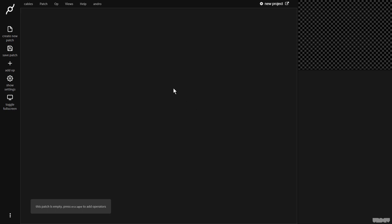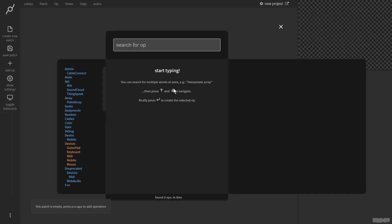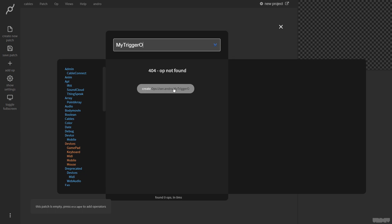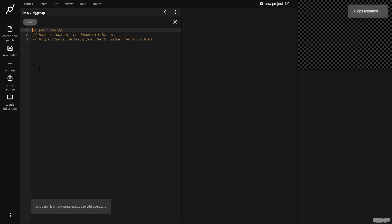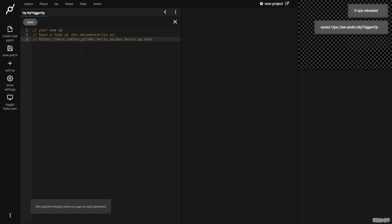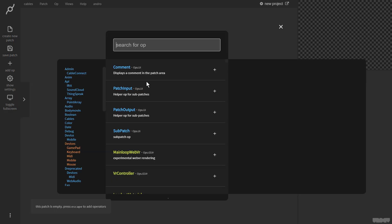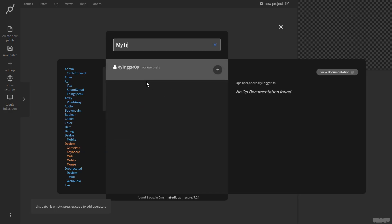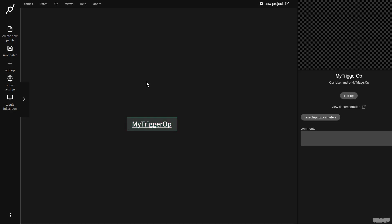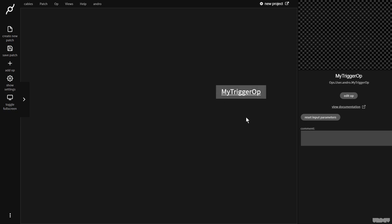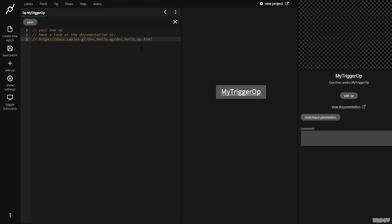How do we create an op? Well, I click somewhere in the patch, I press escape. I'm going to type in a name for my op and I'm going to call it my trigger op. This button here says create ops dot user dot andro dot my trigger op. I'm going to click that and this editor pops up. I'm going to press escape again and then I'm going to type in the name of my op. As you can see, it now appears here. So there's no ports, there's nothing. We have to define all of this ourselves. So I'm going to click the op and I'm going to press the E key for edit. I'm just going to select all this and get rid of it.